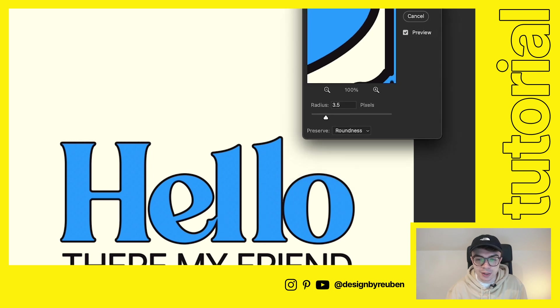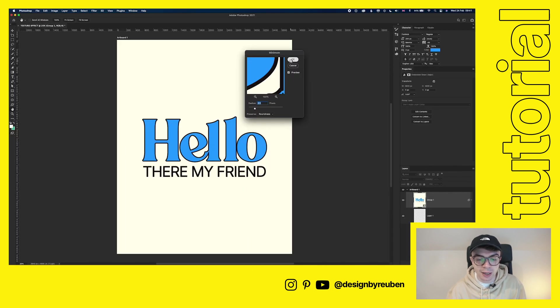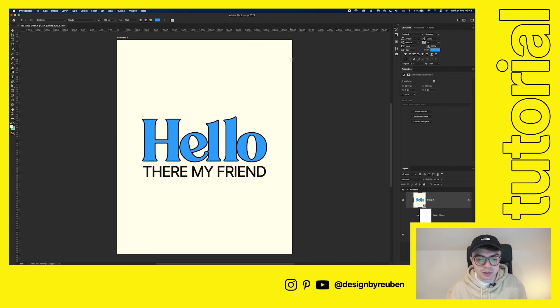So that's what that's done here. So I usually go somewhere around three and a half pixels in radius and we want to preserve roundness. So click OK. So that's thickened things up. That's helpful.